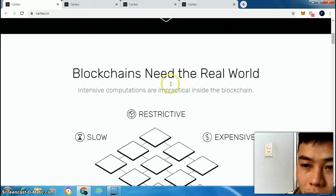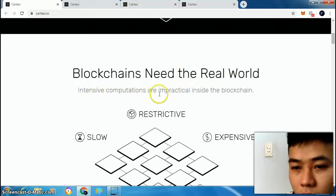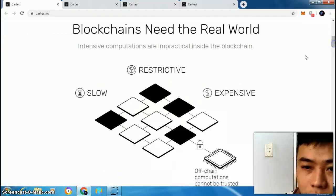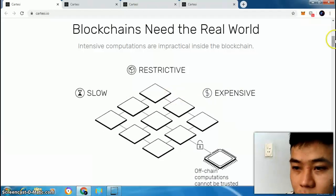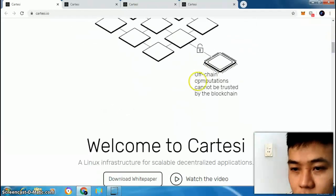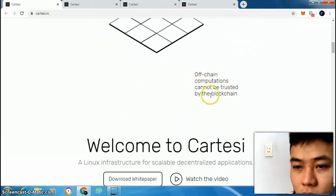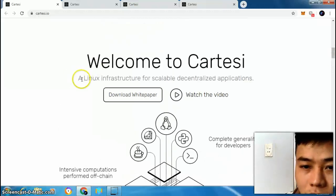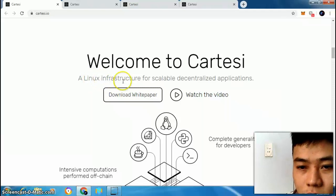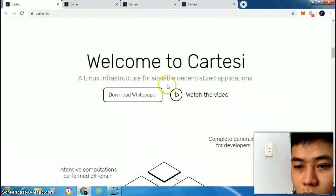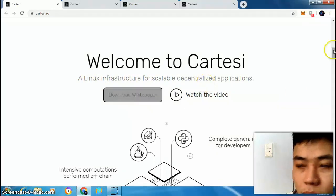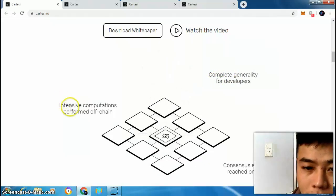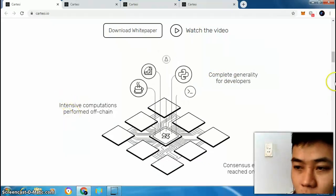Blockchains need the real world, but intensive computation is impractical inside the blockchain — it's restrictive, slow, and expensive. Off-chain computation cannot be trusted by the blockchain. Welcome to Cartacee: a Linux infrastructure for scalable decentralized applications, completely general-purpose for developers, with intensive computation performed off-chain.